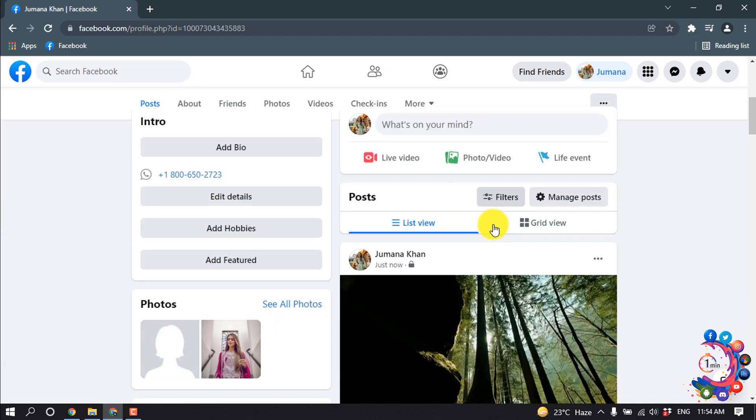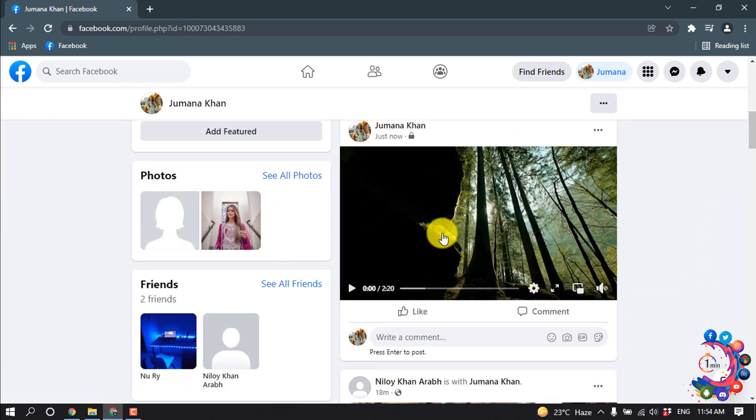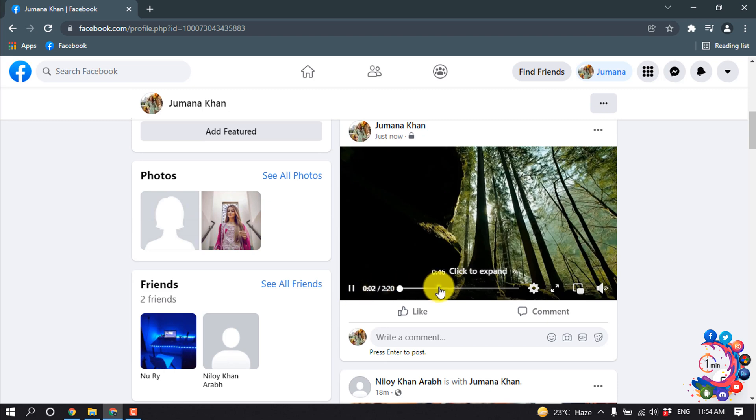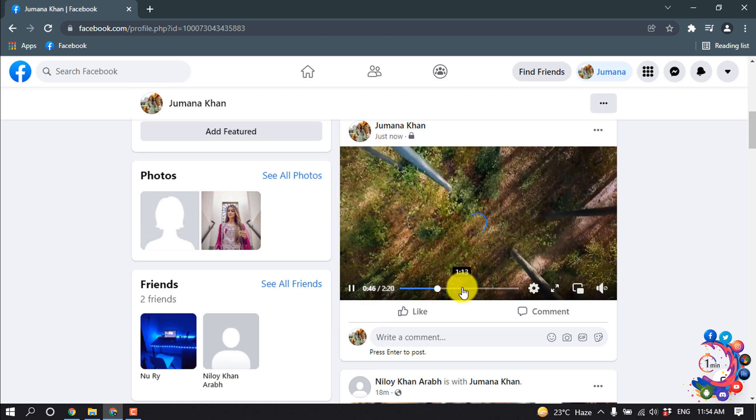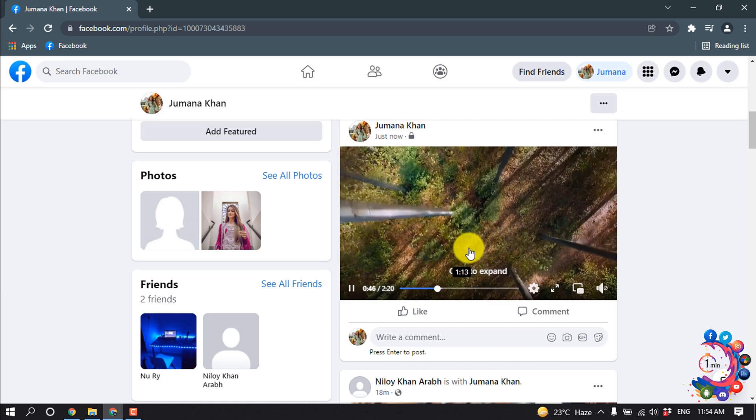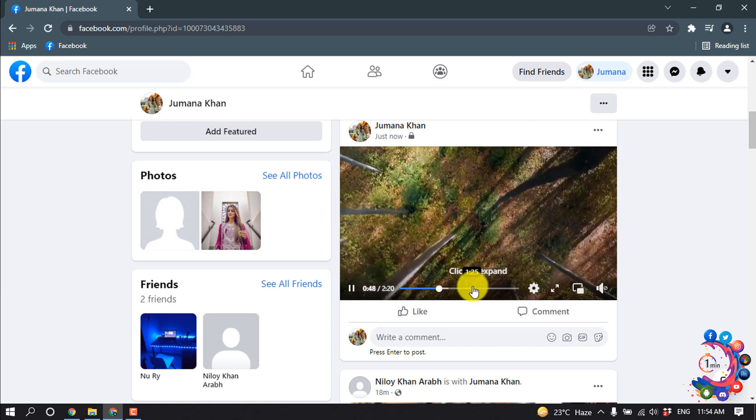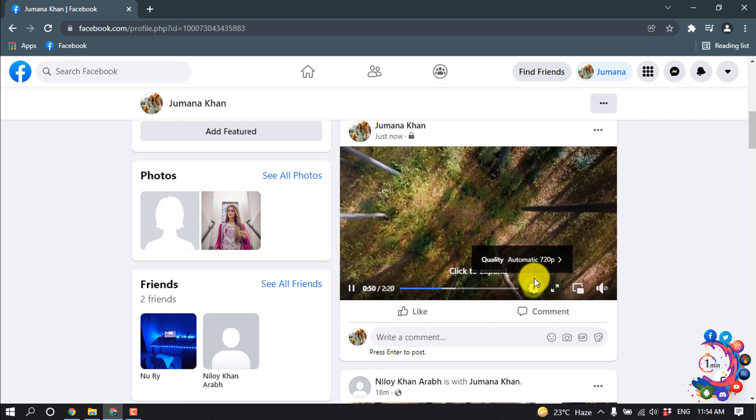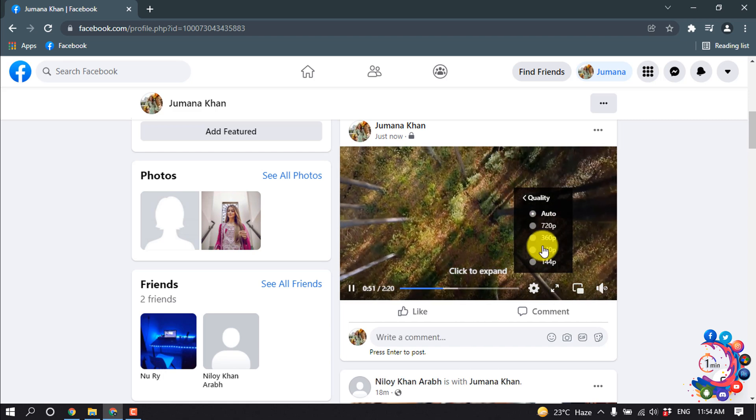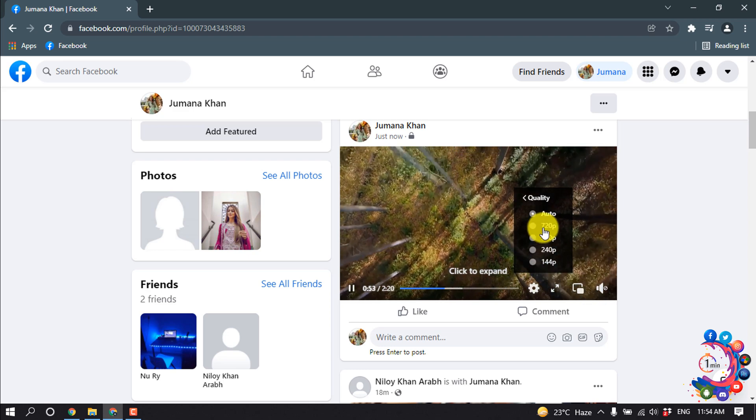After one minute, here we can see my video is uploaded. If I play this video, we can see this is an HD video and from here you can select the playing quality.